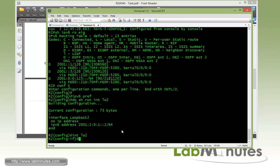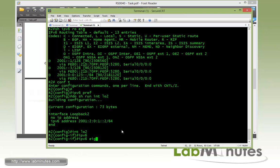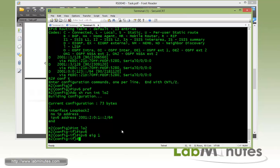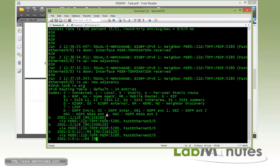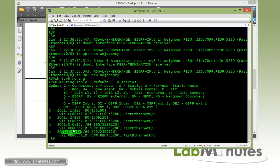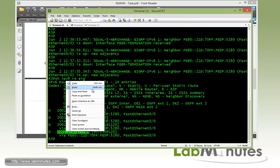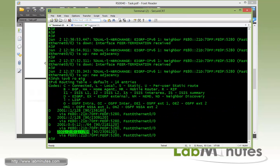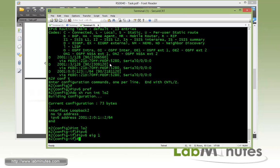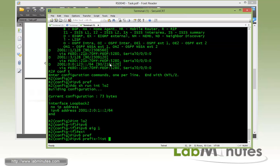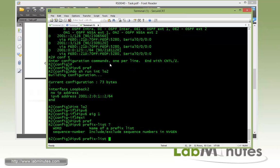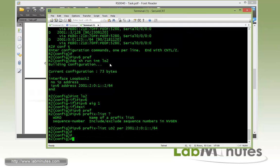So loopback 2 right here. Yep. So we need to do, under loopback 2 is IPv6 EIGRP 1, and make sure it's being received by R3, which is right here. And then we can just copy that.